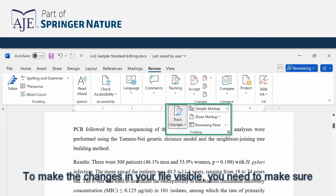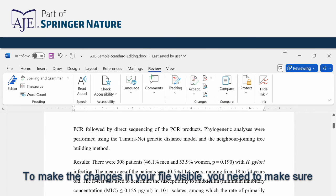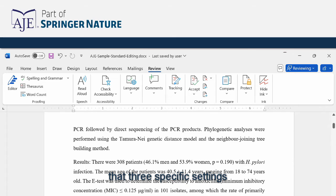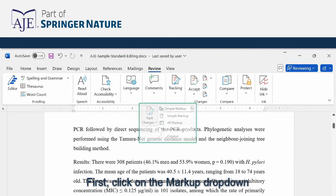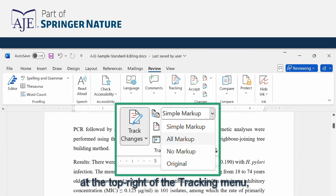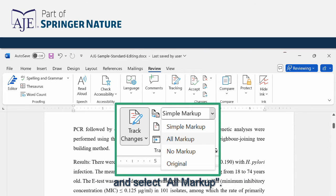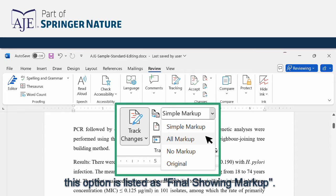To make the changes in your file visible you need to make sure that three specific settings are selected in the tracking menu. First click on the markup drop-down at the top right of the tracking menu and select all markup. In some versions of Word this option is listed as final showing markup.